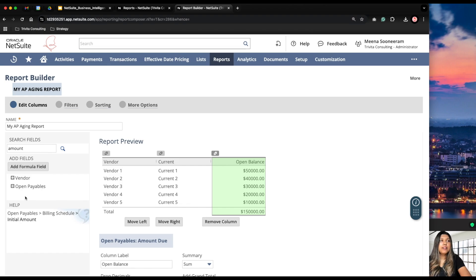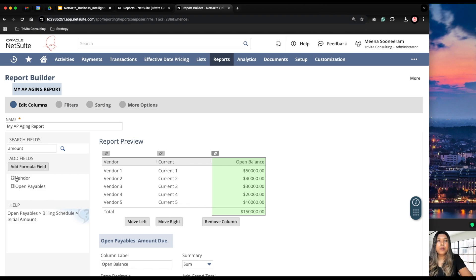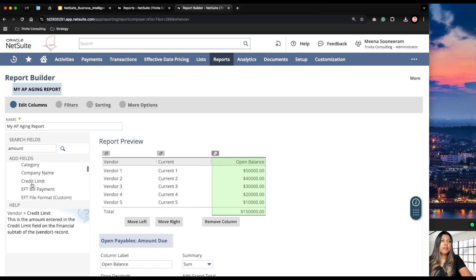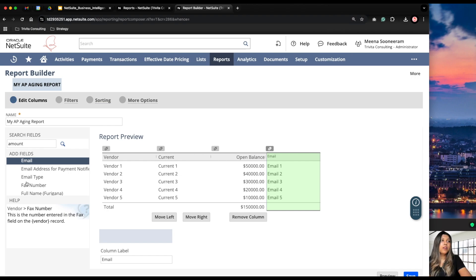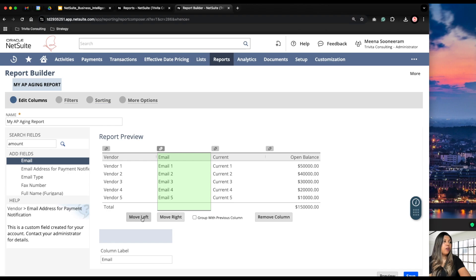Another way to add fields: let's say we already have the vendor name on this report, but we want to add the vendor email address as well. Think of it as NetSuite pulling the AP Aging report from two sources — from your vendor record and from your open bills. We want to add data from the vendor container, so we expand the vendor record to see all the fields available. We can click on the email address field or drag and drop it onto the report, and then move it left or right as needed.